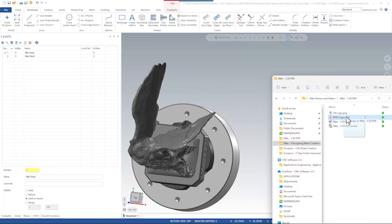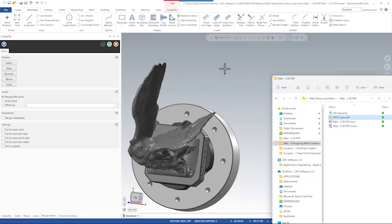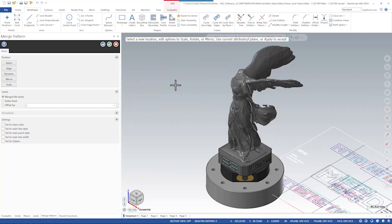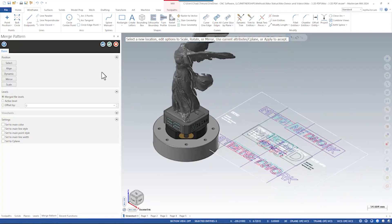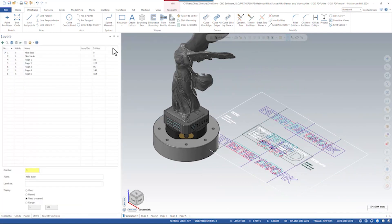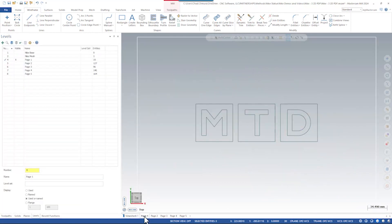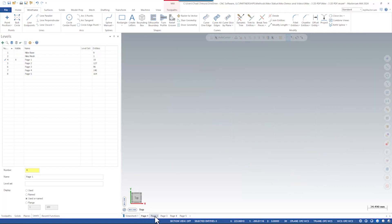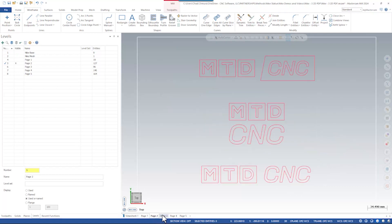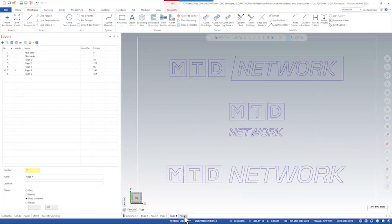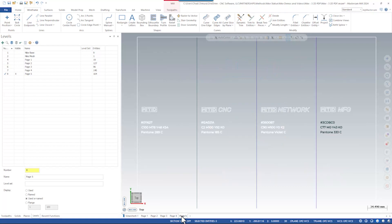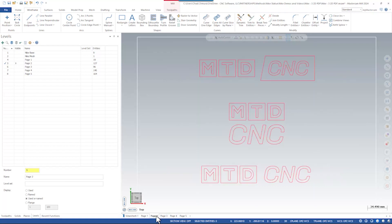If I control-click and drag the PDF file into Mastercam, we can see the merge utility runs, and now I'm merging all the logos in this file. When Mastercam opens a PDF file, each page is given a view sheet, meaning I can toggle between all the different pages of this PDF file by toggling across the view sheets to find which logo I like best.